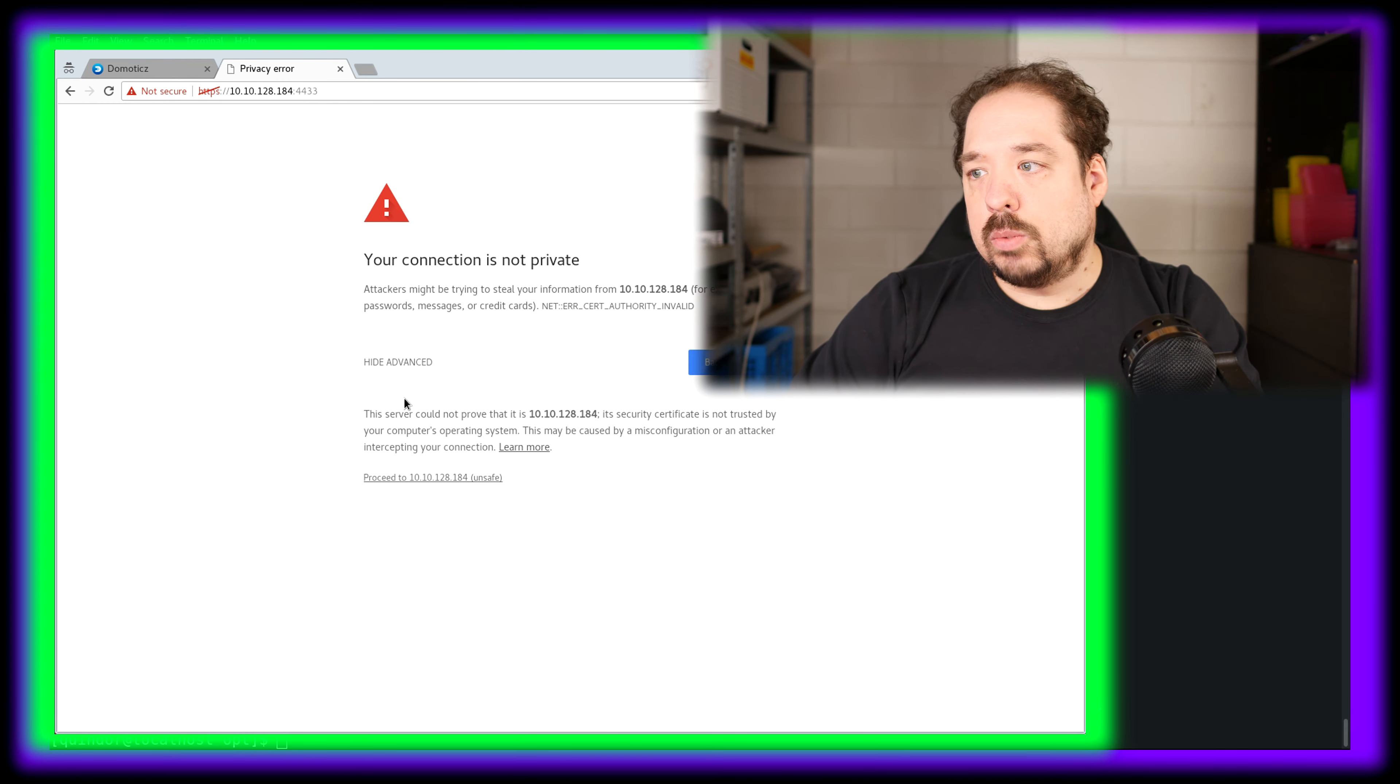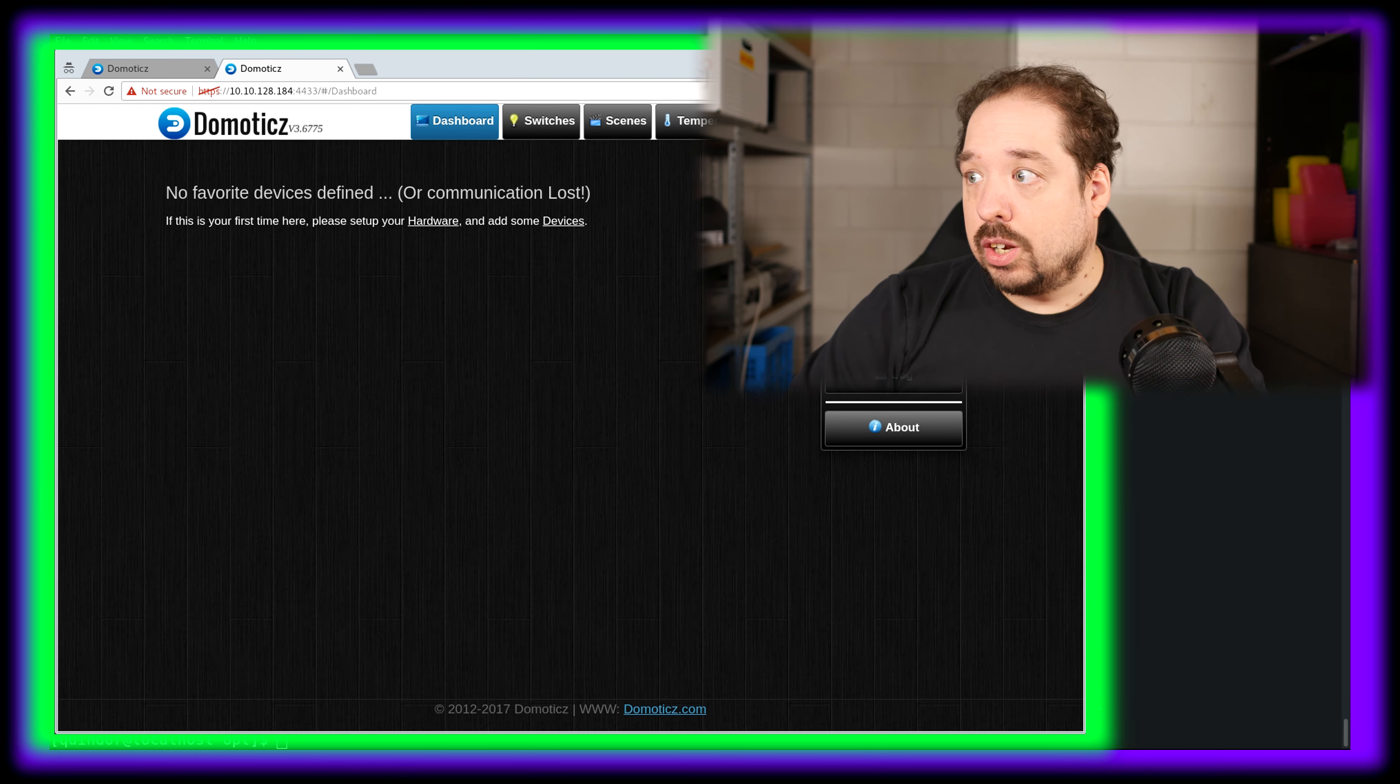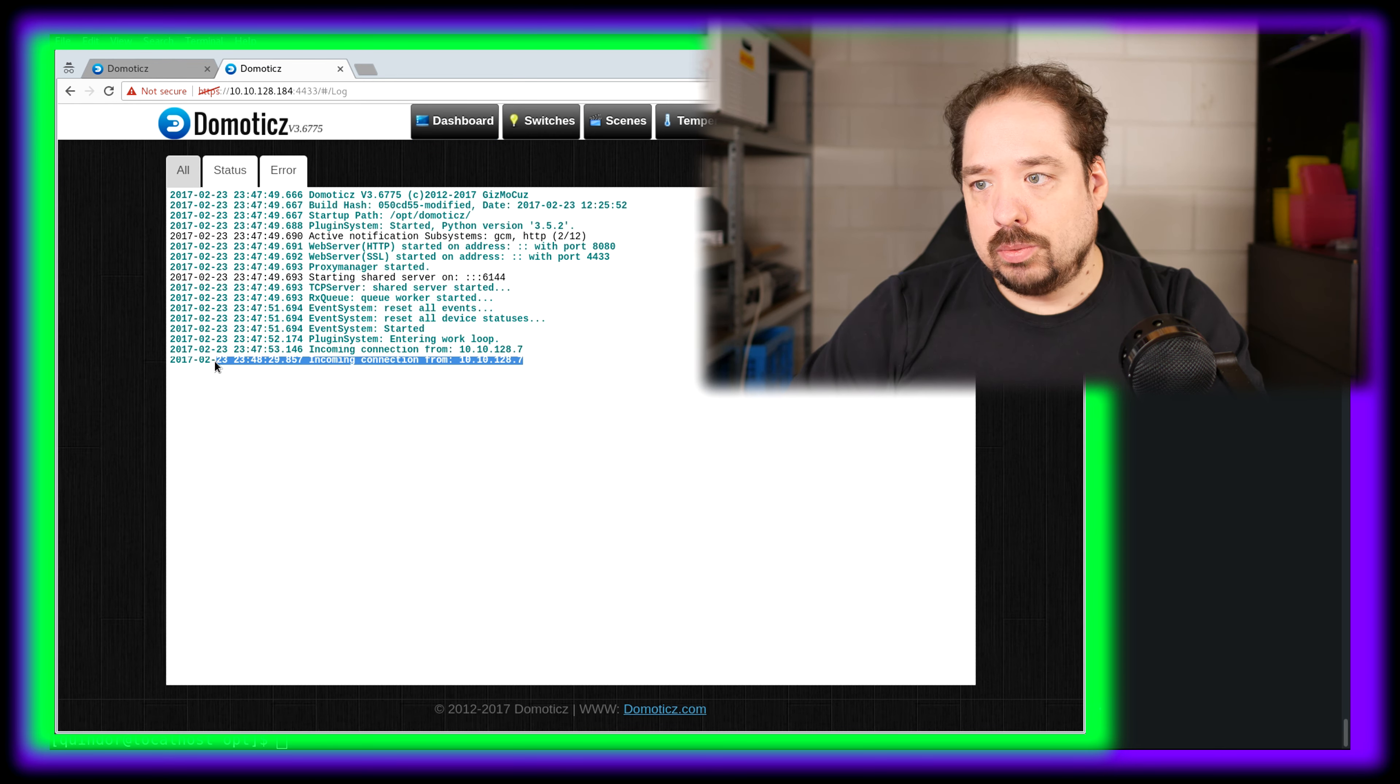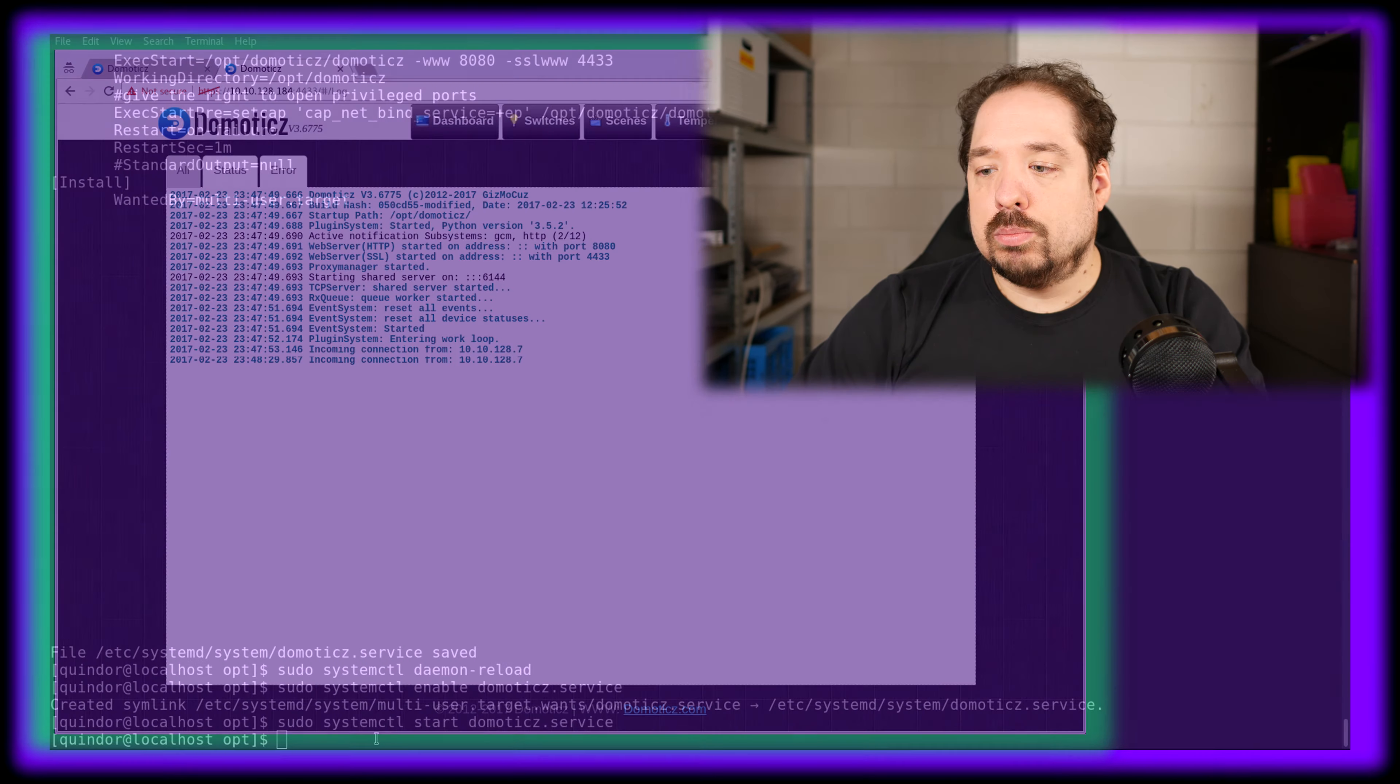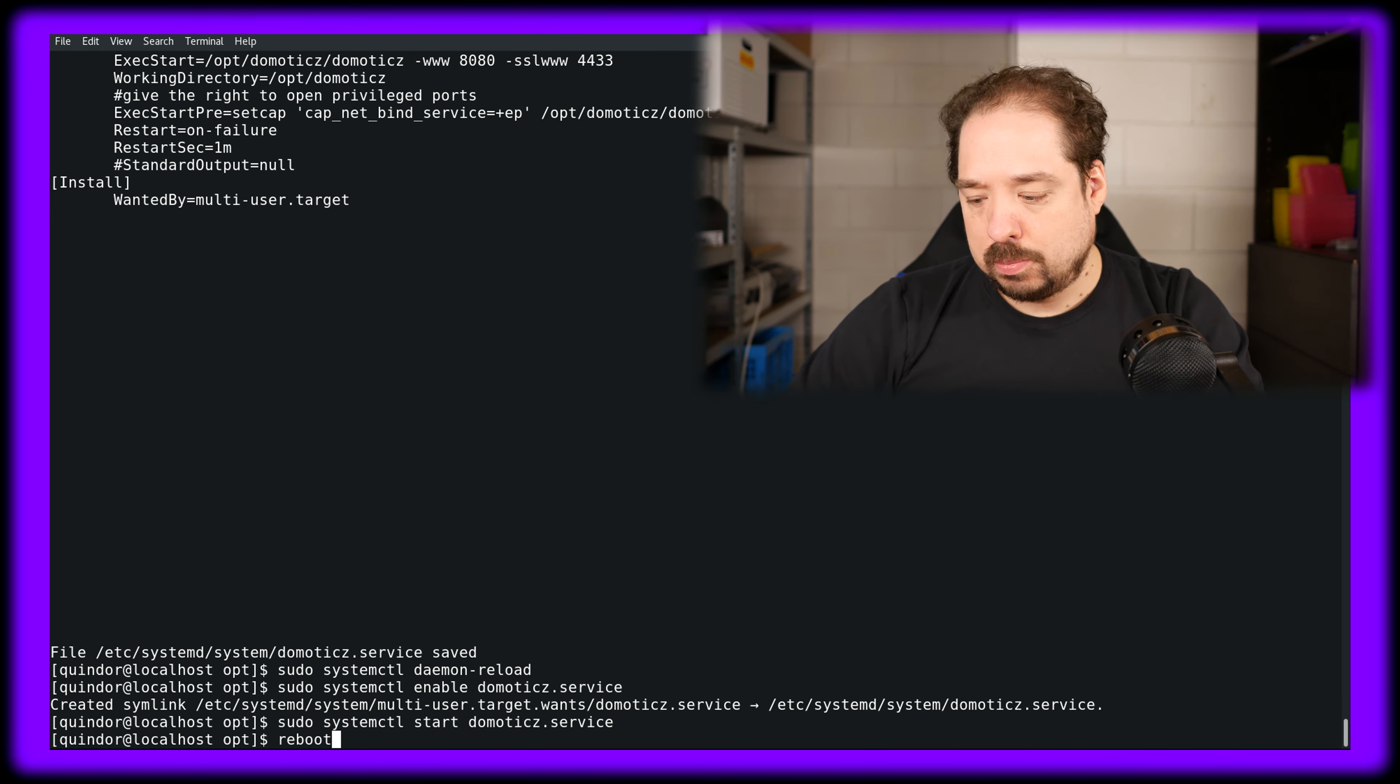It's telling me my certificate isn't valid - well, I know that. As it seems, HTTPS is also working. It's our new connection, so that's good. Domoticz is working.